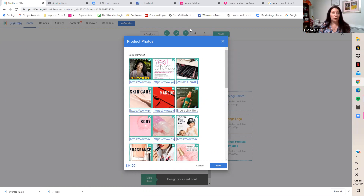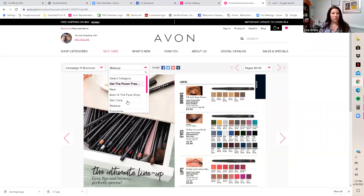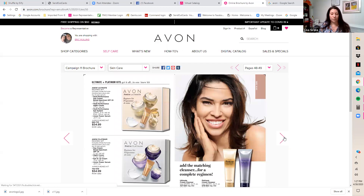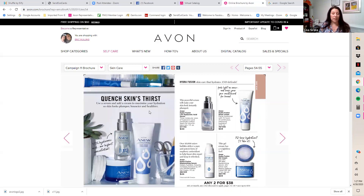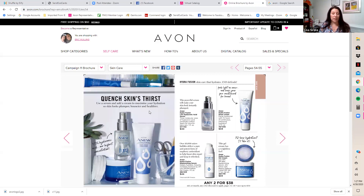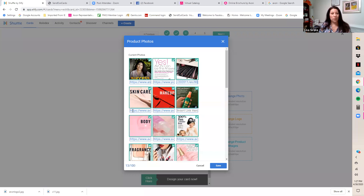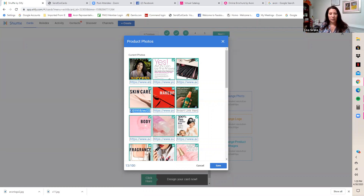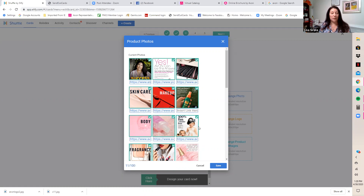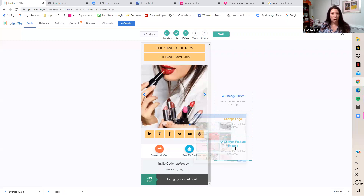Go back to the virtual catalog to get the skincare page link. Find your desired skincare page — it's page 54 — highlight just that URL, right-click, copy, then go back to shuffle, find the skincare product image entry, delete the existing link, and paste your new one. If you don't want a particular product image, just uncheck it. Bug Guard is going to be huge this season so definitely keep that one. Hit Save when done.